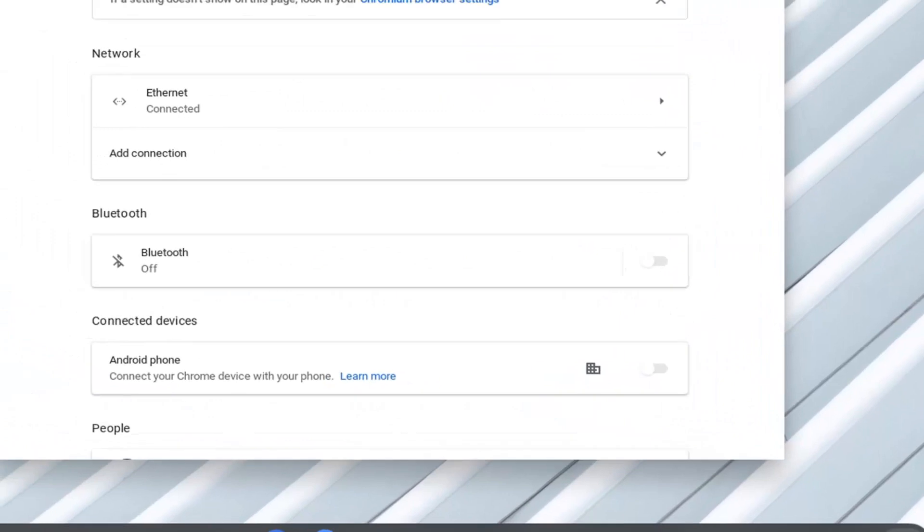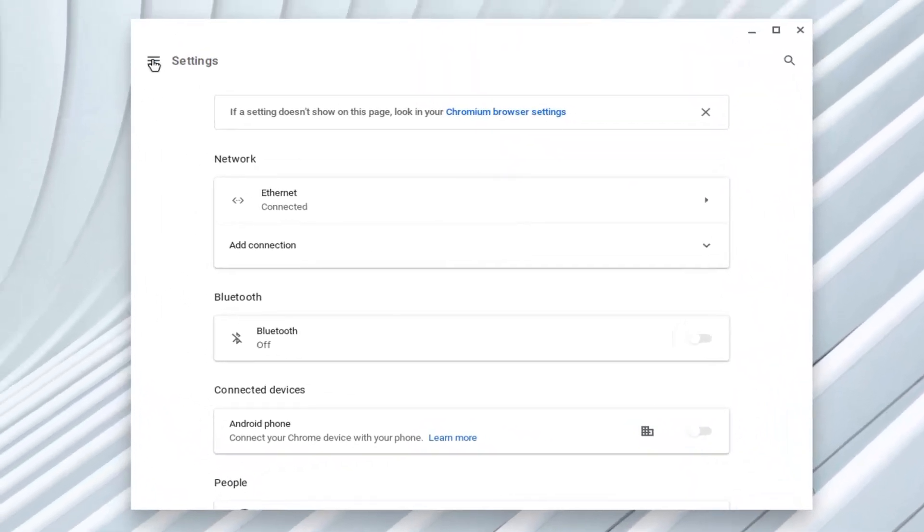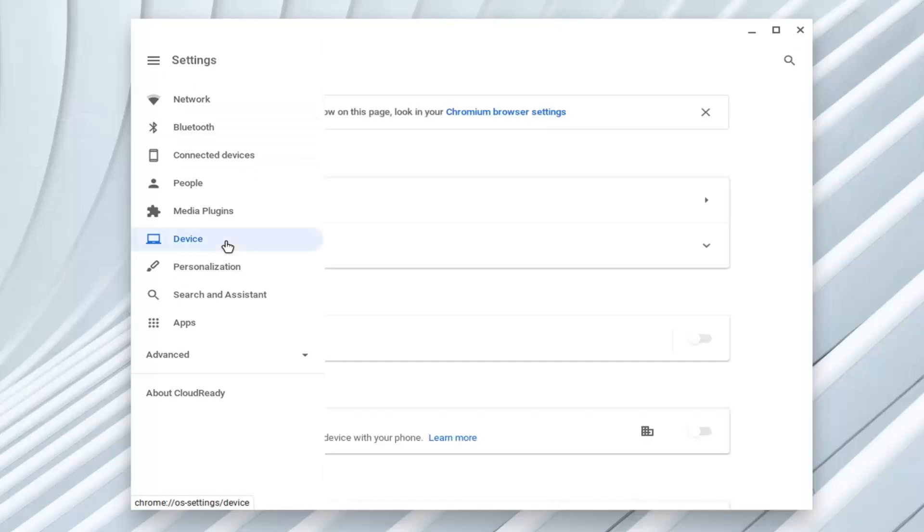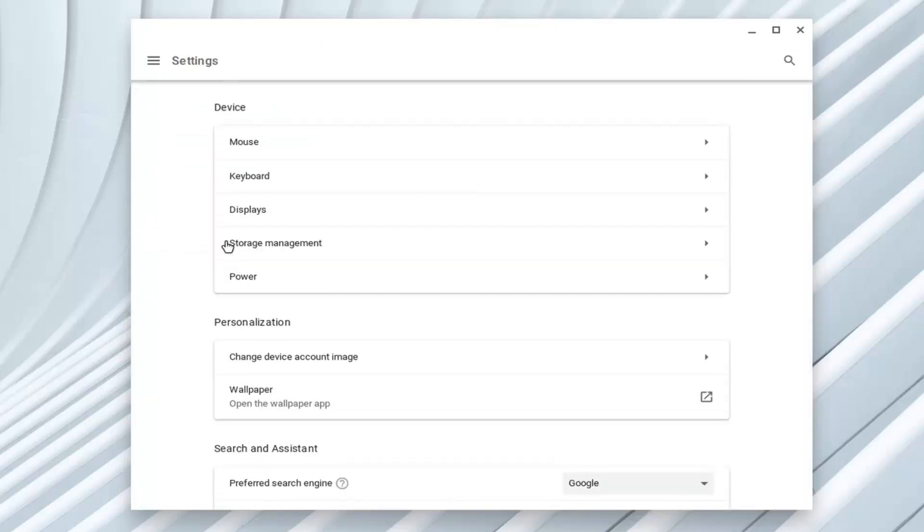Now direct your attention to the settings option on the left side at the top left corner of this window. Go ahead and left click on that. It should say main menu, and then direct your attention down to device and left click on that.